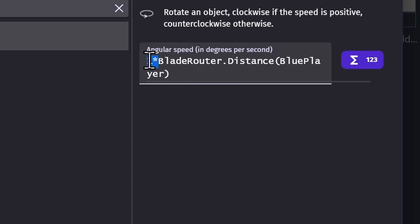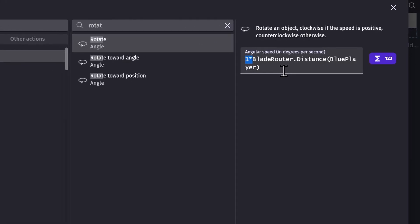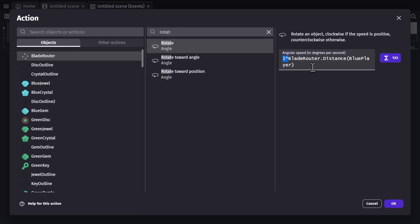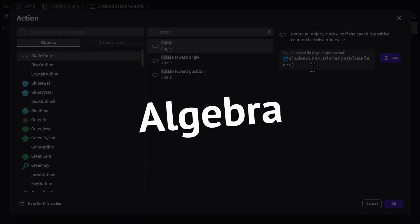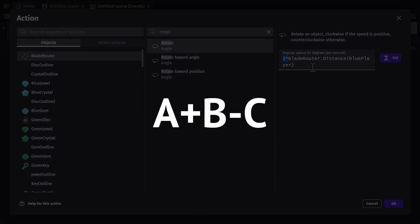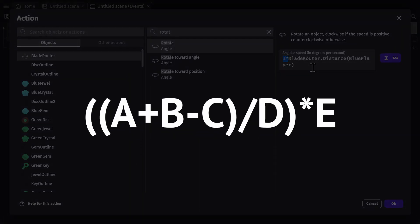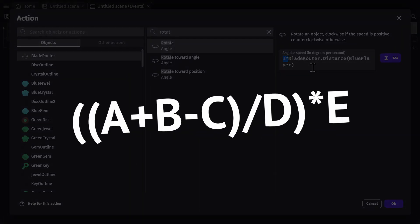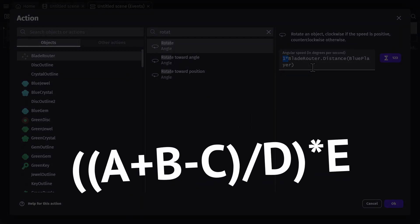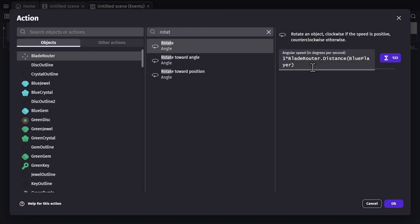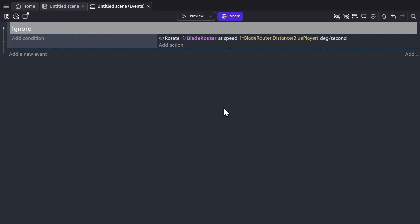And I've multiplied it by one to show you that you can treat them basically like algebra equations, where you can add, subtract, divide, multiply, and set them up in whatever way you need them to be for your game.